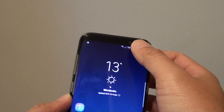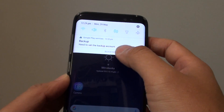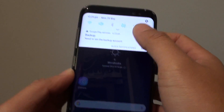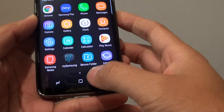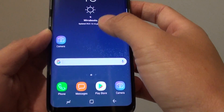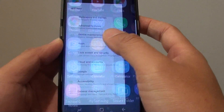Now you can swipe down and go into settings. Swipe down from the center of the screen and tap settings.